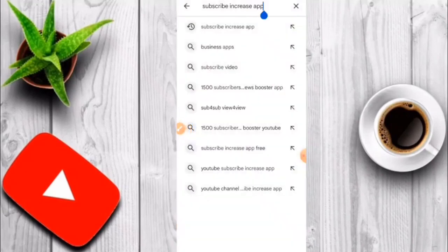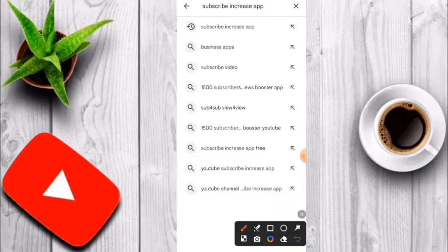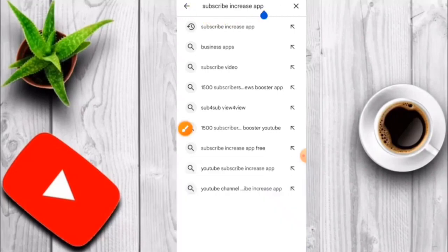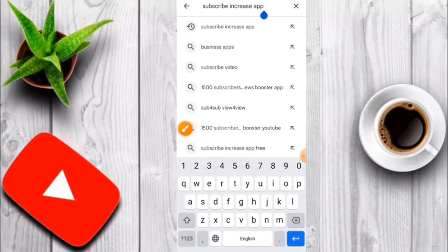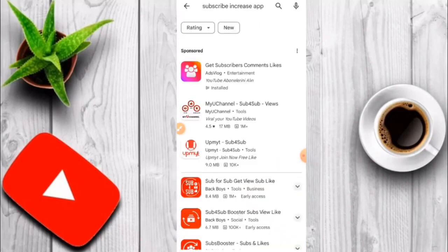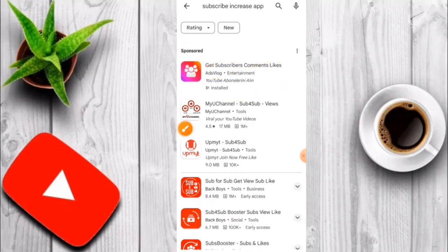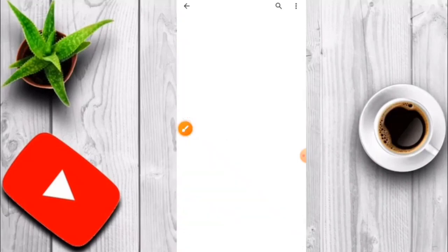After you tap here, you will get the subscriber increase apps. You will get the links and click on it. After searching to get the apps, I will download the app. You will download it after all. You will get the acquisition, and if you don't like it.